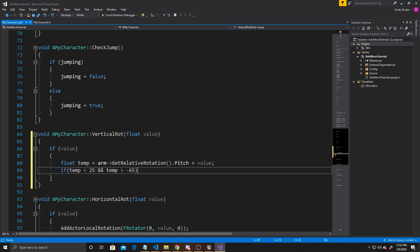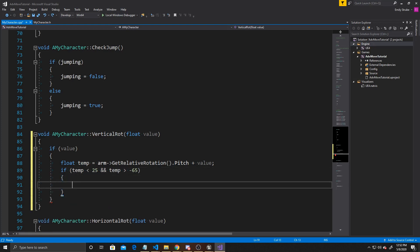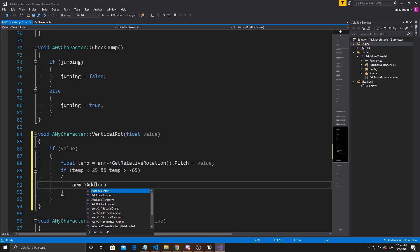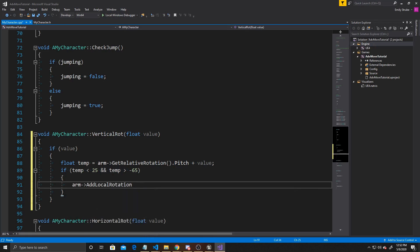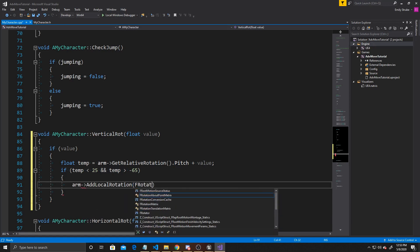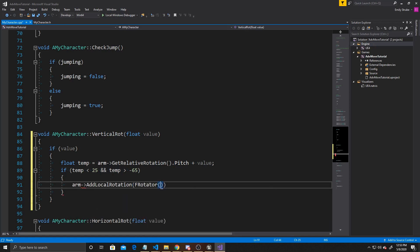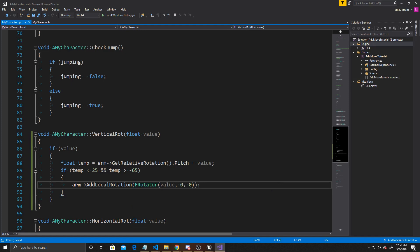If these two states are true, then we want to go ahead and add our value to our rotation. So we're going to do Arm, AddLocalRotation, FRotator, and then we want to do value in the pitch, and 0 in the other two. Again, all this is doing is saying whenever my mouse Y is moved and a new value is given, check to see what the new rotation of my arm would be, and make sure that rotation is inside my caps of 25 and negative 65. If it is, you can go ahead and add that value, and if it's not, don't do anything.